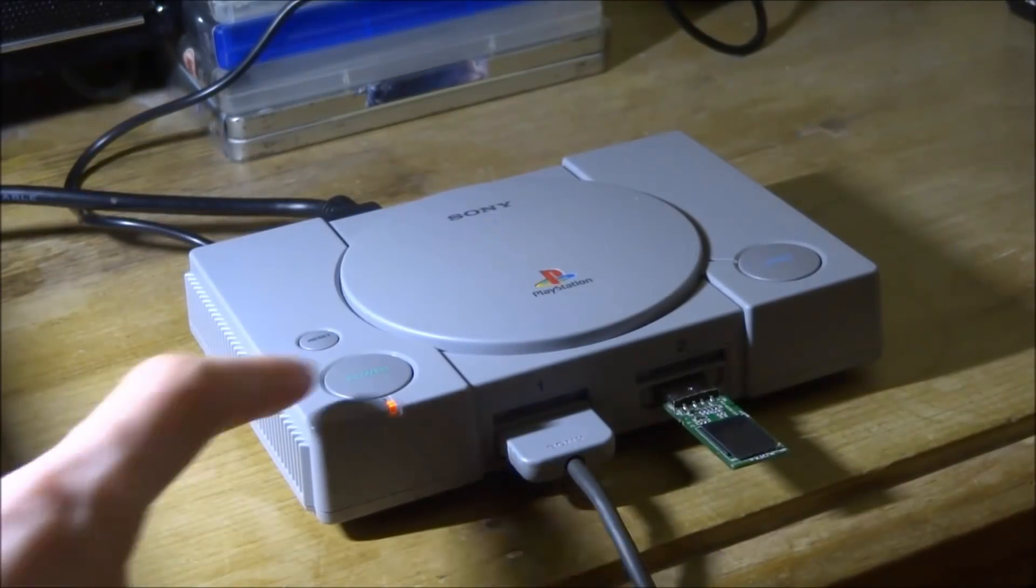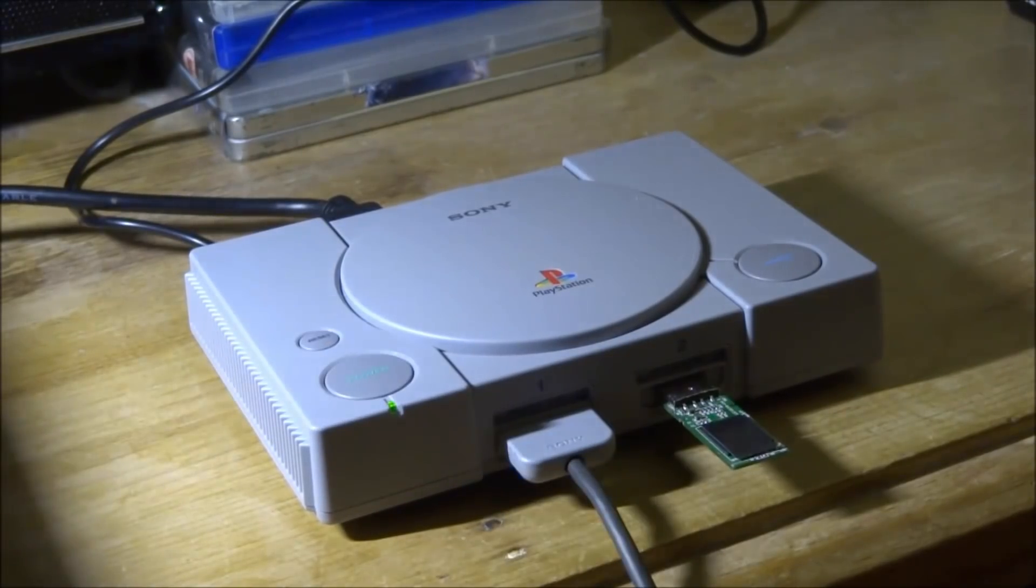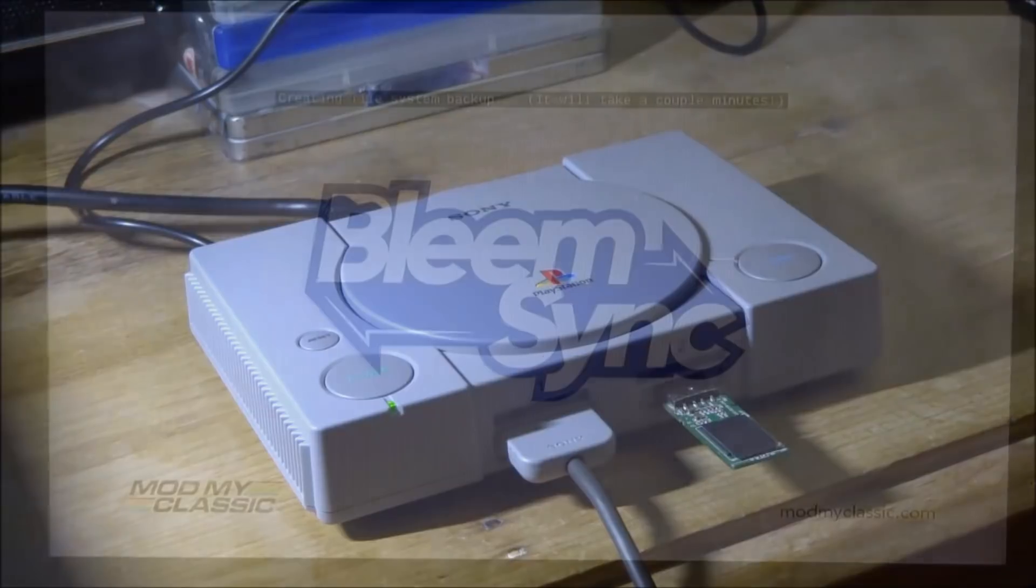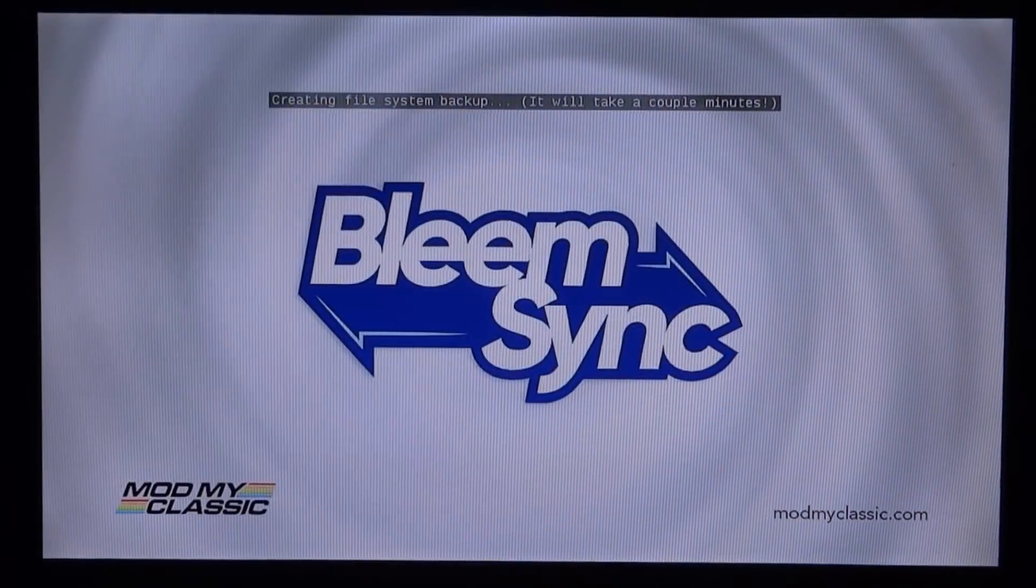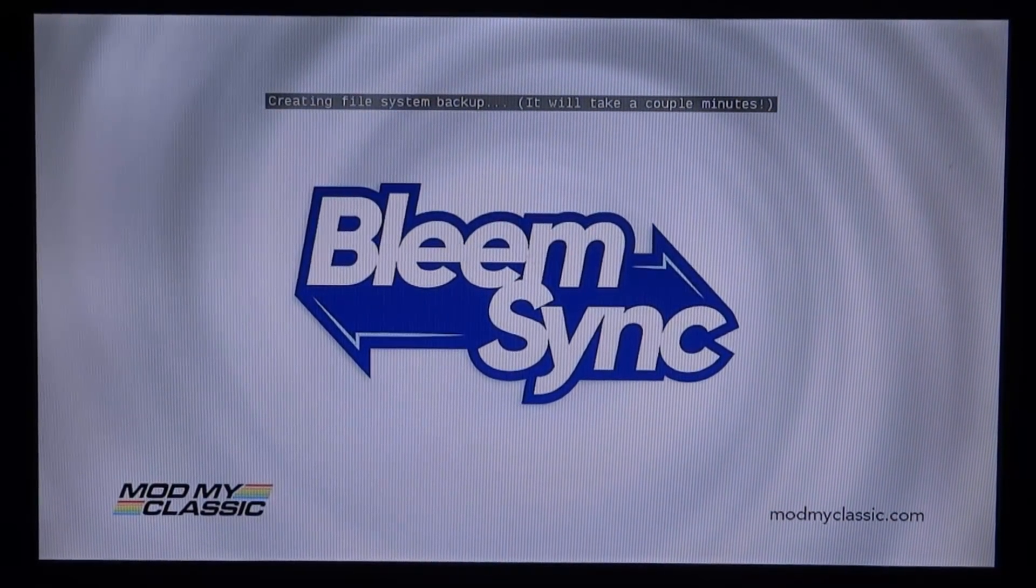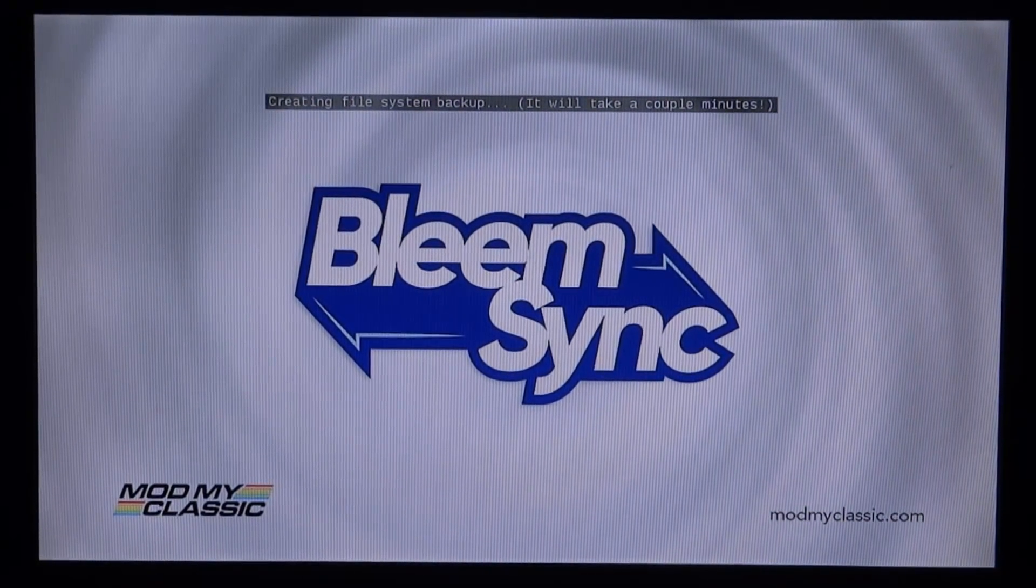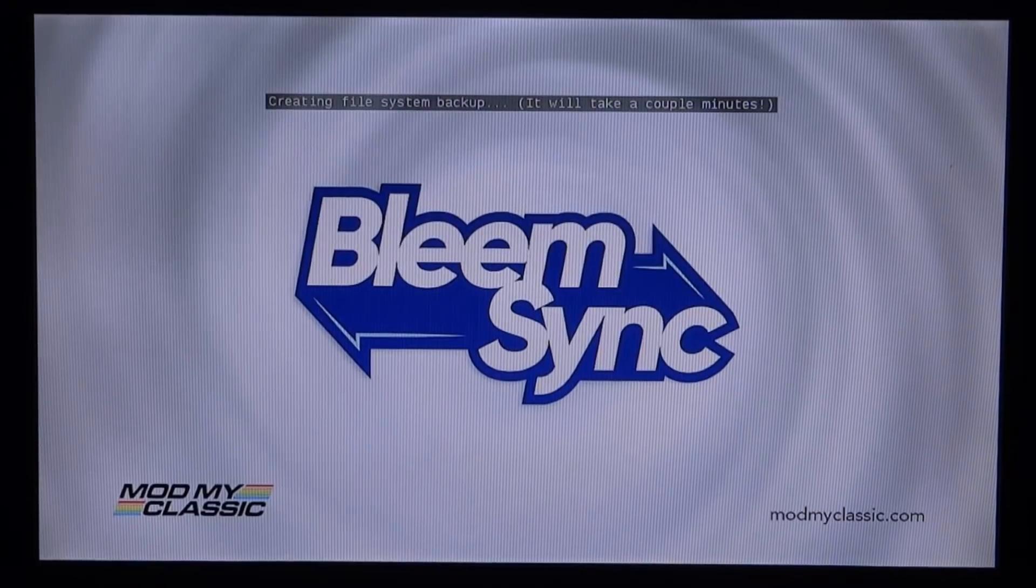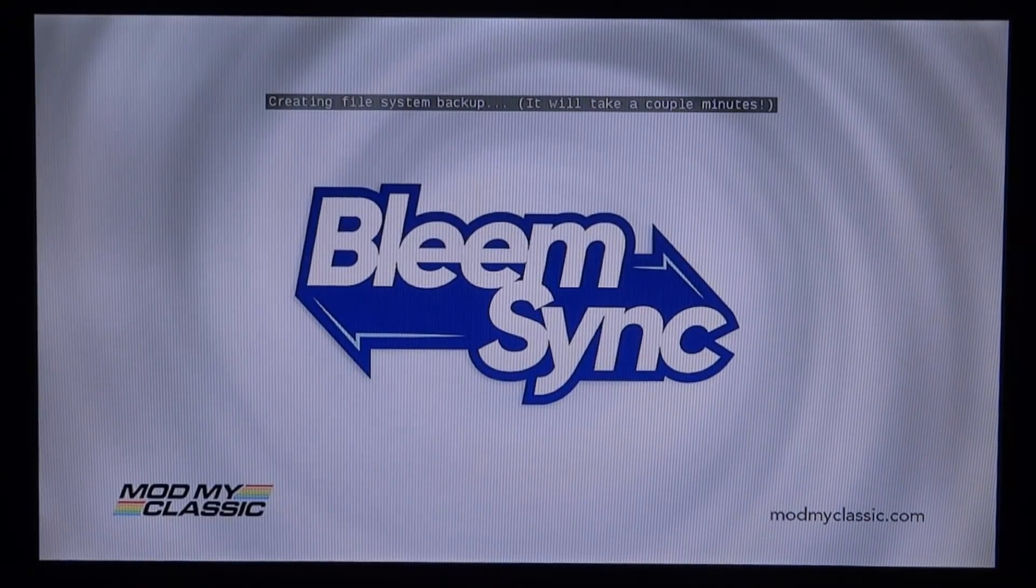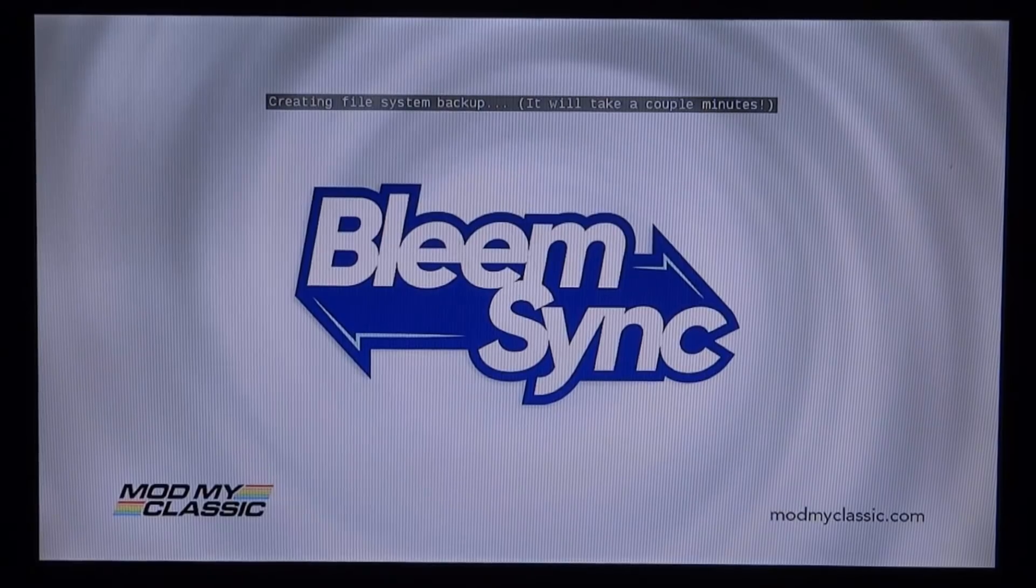And what we want to do is just press the power button and now it's just going to turn green. And now you can actually just look at your TV screen. So if you did everything correctly, it's going to say BleemSync just like this. And if you have a look at the top it says Creating a File System Backup, it will take a couple of minutes.